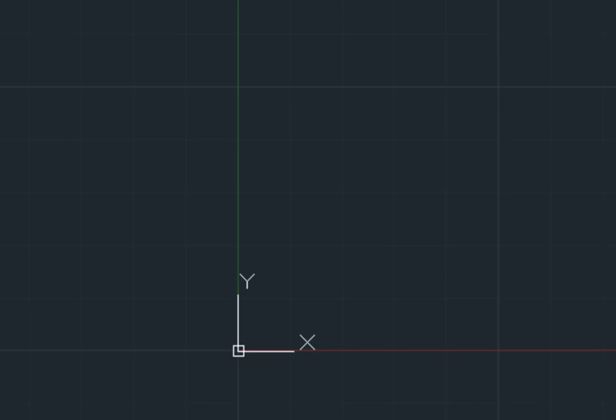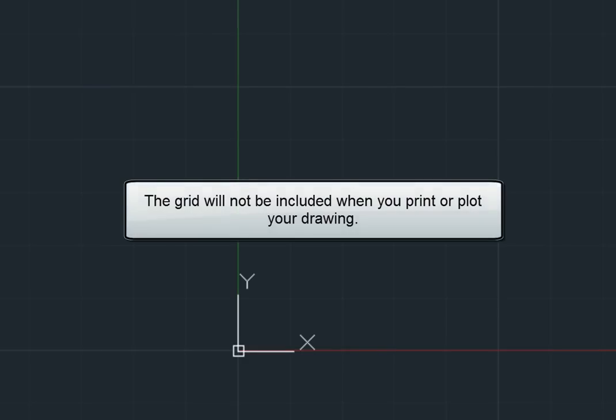Regardless of the colors you assign to the grid display, the grid will never be included when you print or plot your drawing.